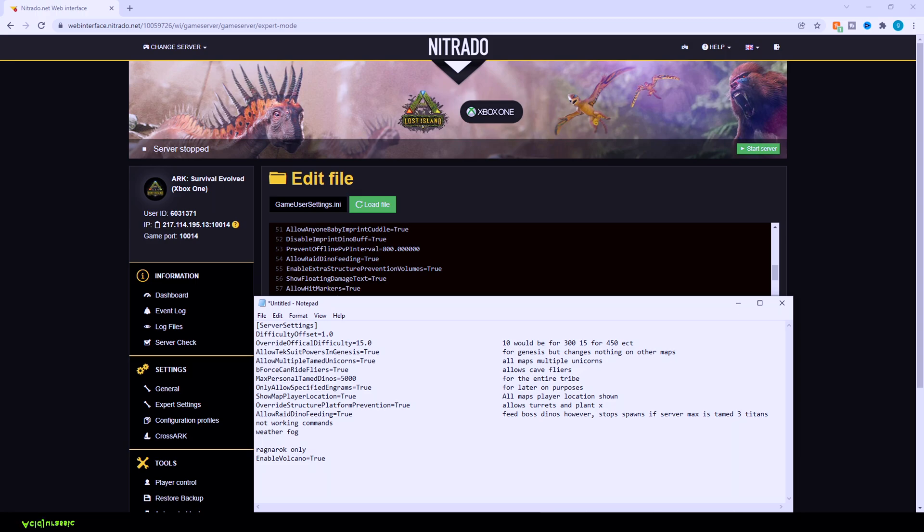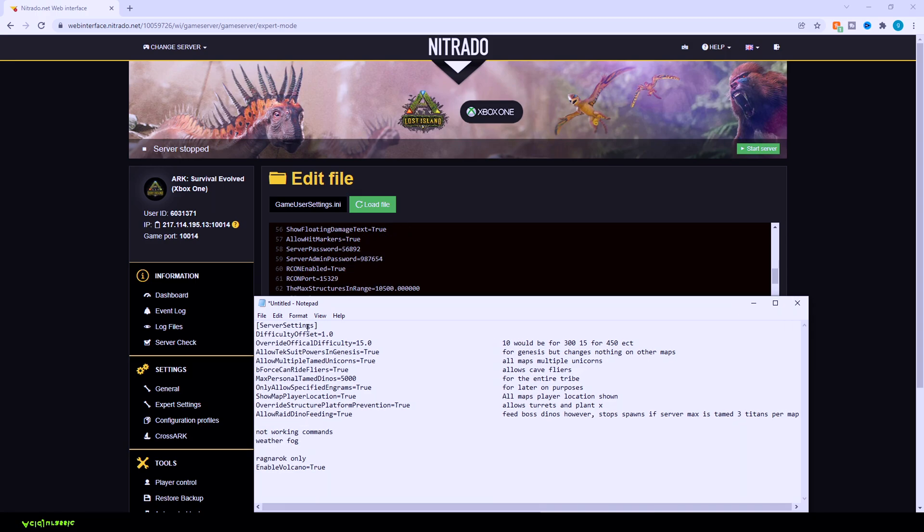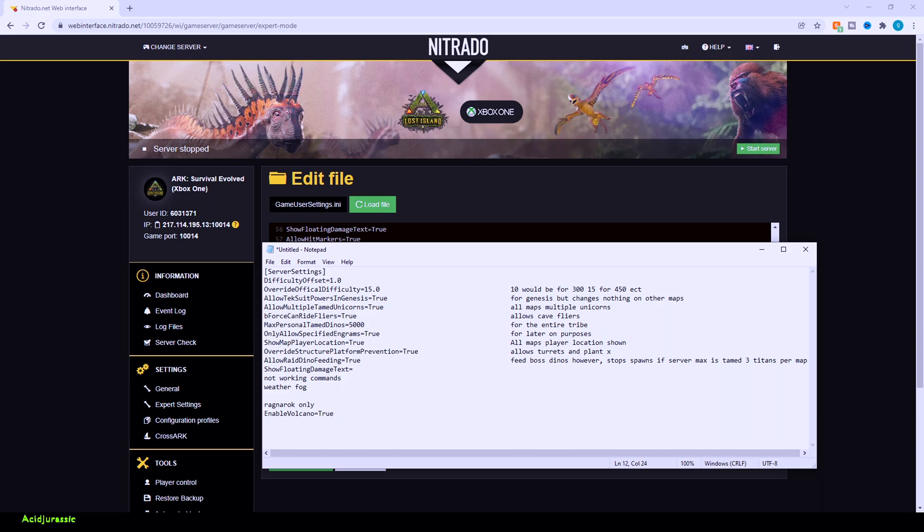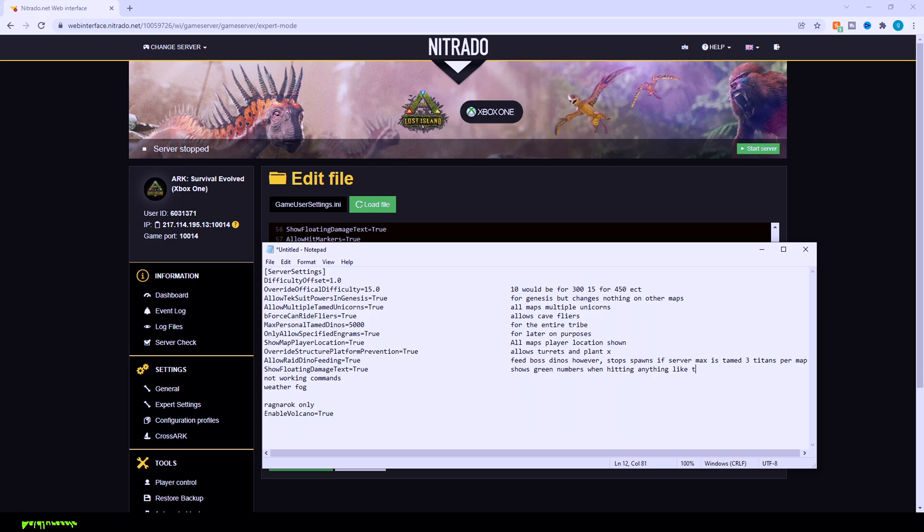But show floating damage text equals true is basically going to be so whenever you're attacking a wild dinosaur, it's going to show numbers like you're attacking a training dummy. That way you can keep track of your melee attacks. I find it useful. I don't mind the text. And if it gets too annoying or if you're fighting like a boss and all you see is just like screen spam, you can turn off your HUD and it completely disables all the numbers. So you're not actually seeing everything around you. But it is useful if you're trying to, for example, hit a dinosaur from far away with a tranq dart to be able to see what you're hitting for and if you actually hit them.